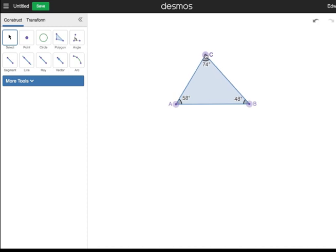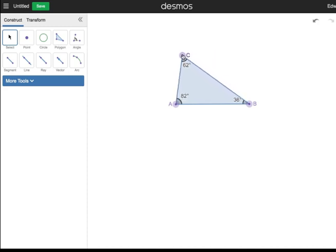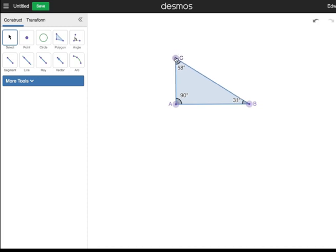Now move point C so that angle A is a right angle. This is a right triangle. To maintain this as a right triangle, move point C vertically like this, or move point B horizontally like this. All of these are examples of right triangles.